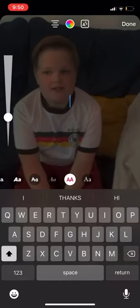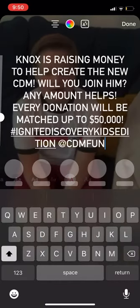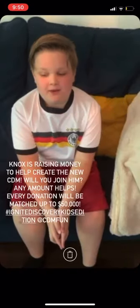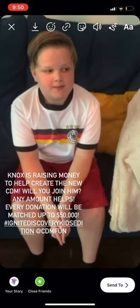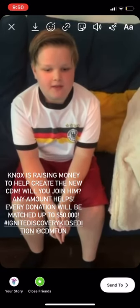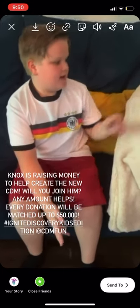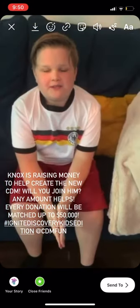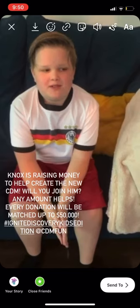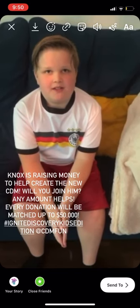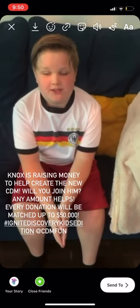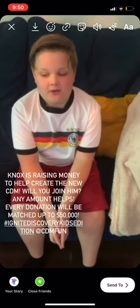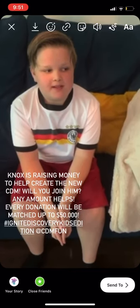Using the text feature, I'm going to write my caption. For the sake of time, I'm pasting one. Be sure to use hashtag Ignite Discovery Kids Edition and be sure to tag at CDMFun, because we will be choosing one lucky participant to become a CDM member for five years. We will invite them back for the grand reopening after construction is finished, and we will also be making them an Ignite Discovery Capital Campaign Junior co-chair.